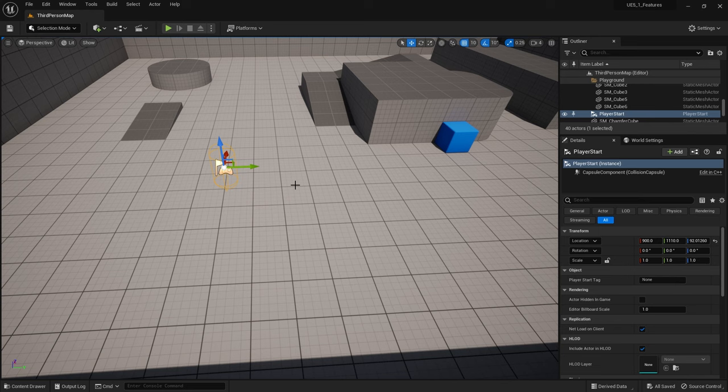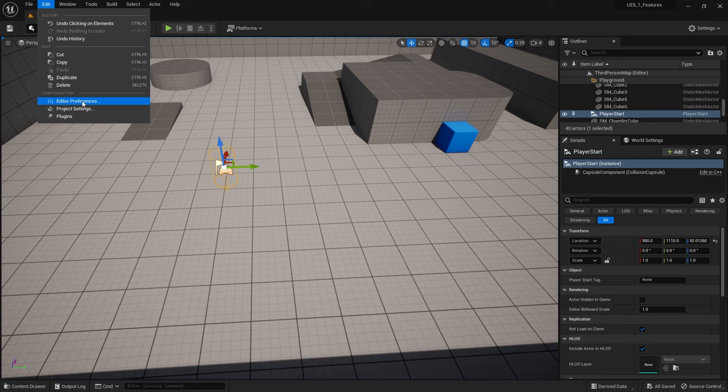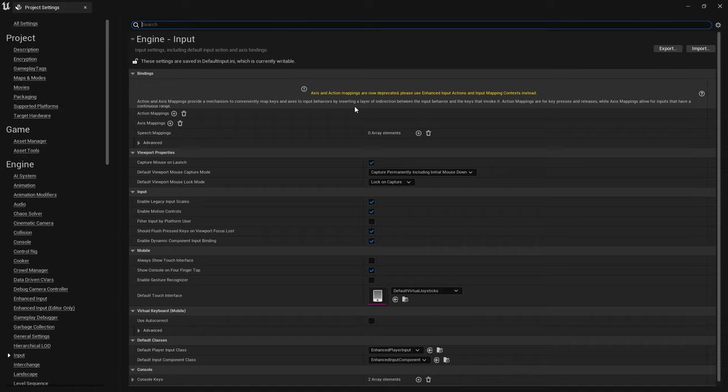We're going to talk about how we set up these input actions and contexts and look at how they work and how we can make our own for our own projects. If you go to your project settings in 5.1 and go down to input, you'll notice you now got a warning at the top saying axis and action mappings are now basically not being used anymore.